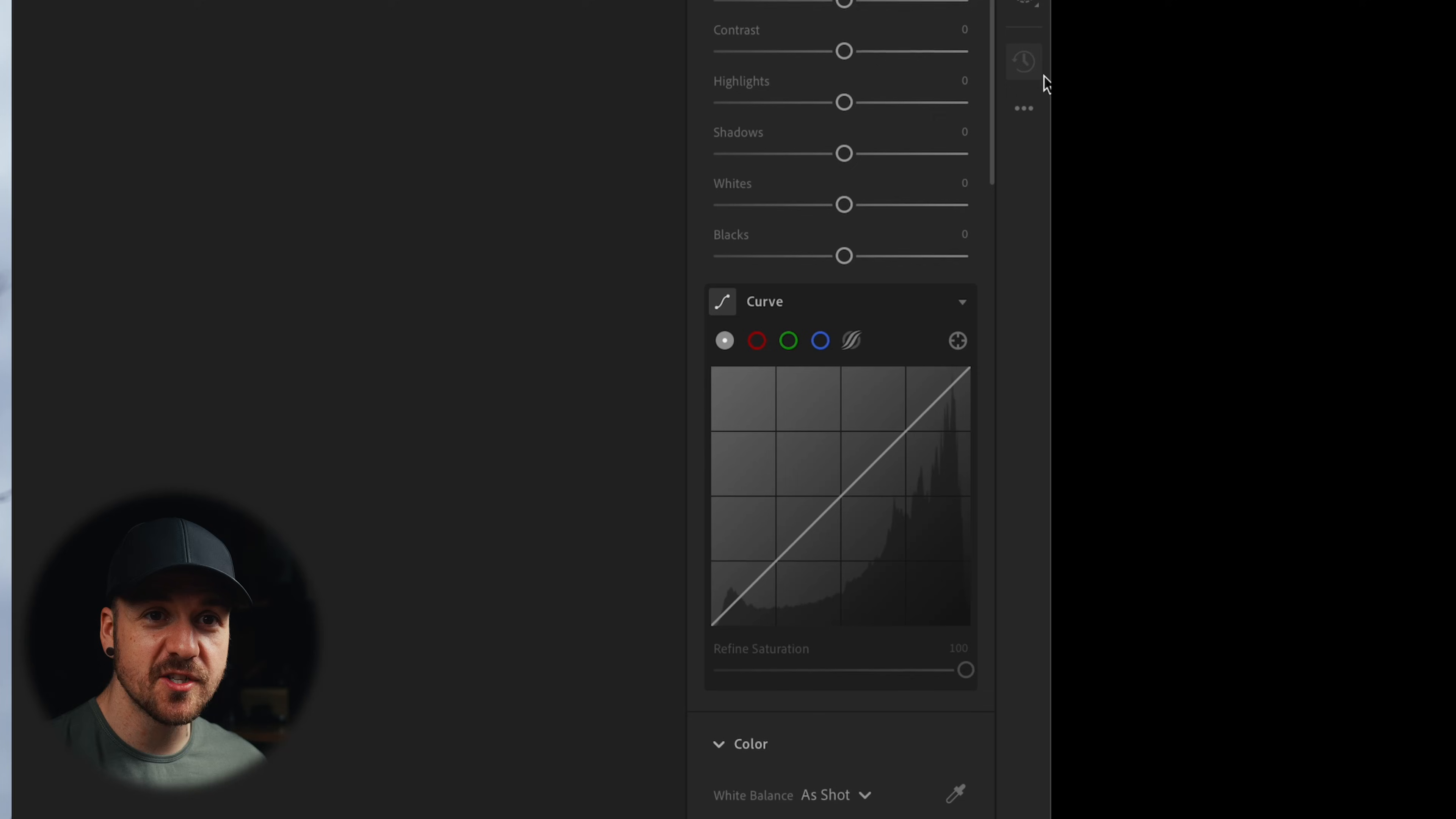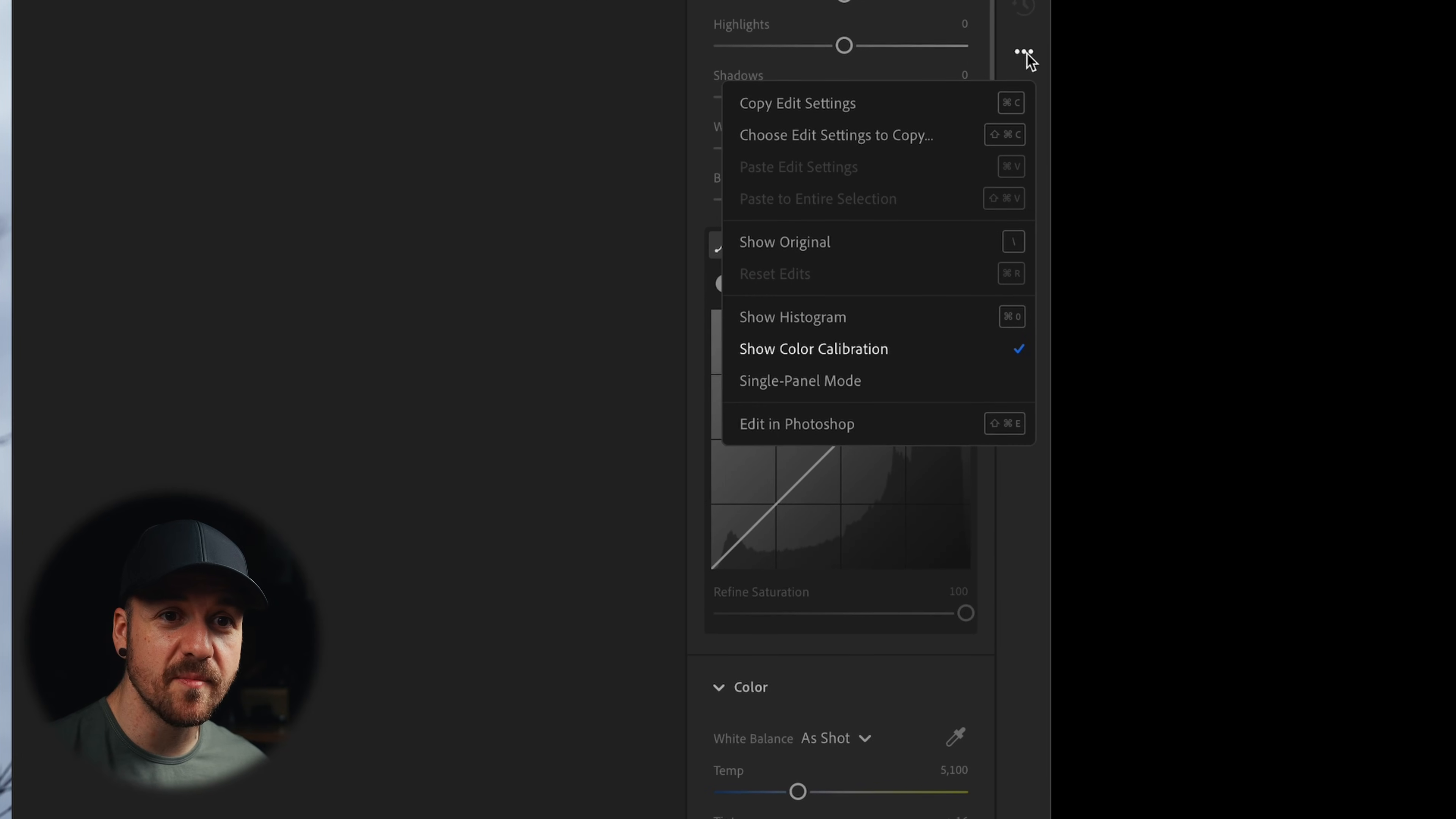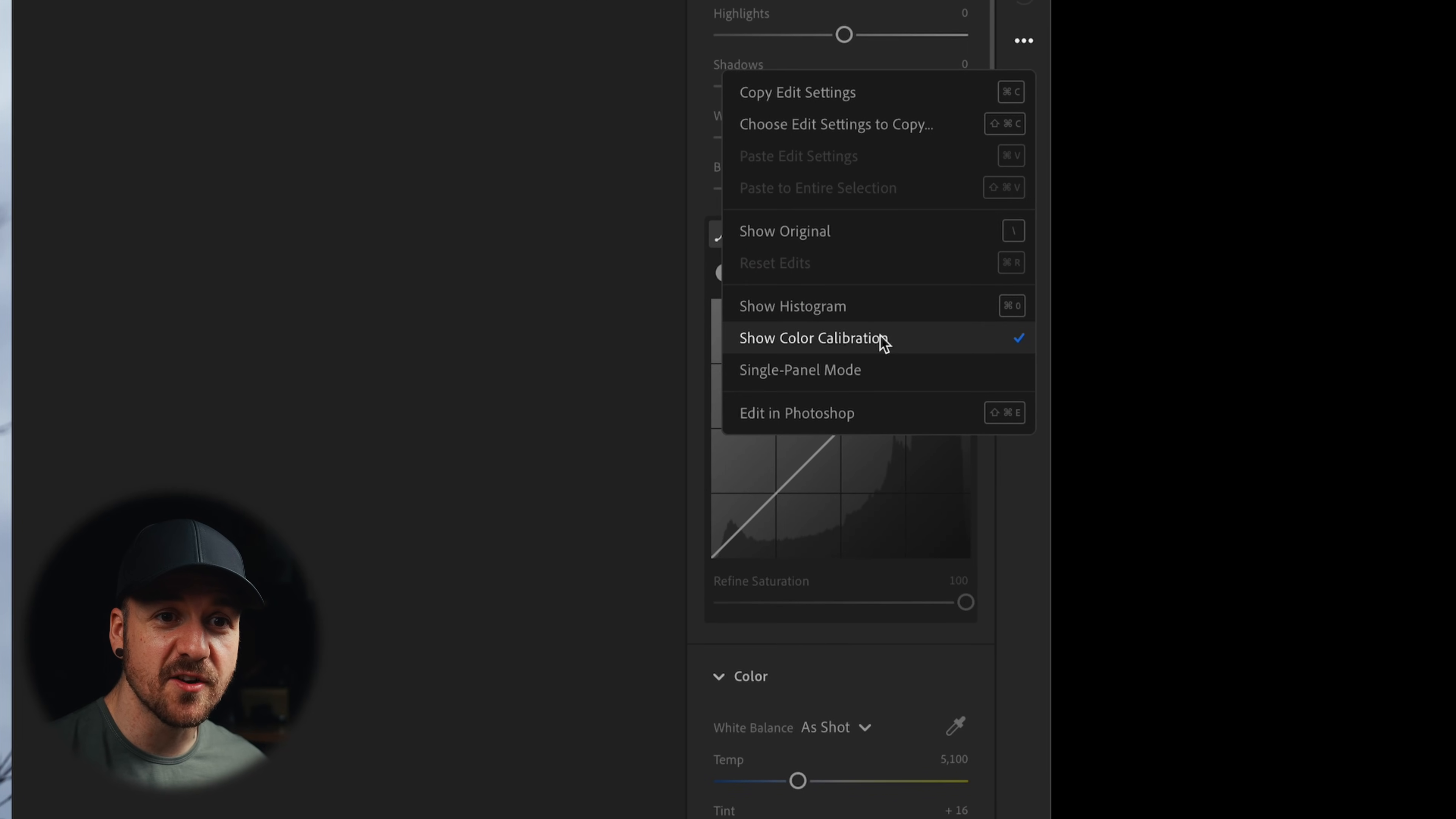Things like the calibration panel. You just got to make sure you go and enable it from this side here. So show color calibration from the three dots. That's really nice that we have pretty much all the same editing tools in Lightroom that we do in classic. That used to be a big problem for people. But now that we've talked about some of the pros and cons of Lightroom itself...